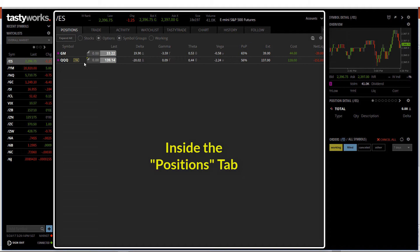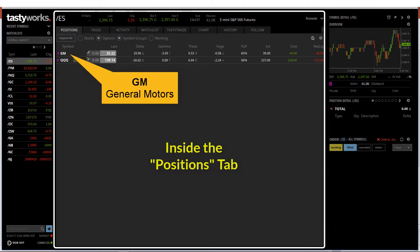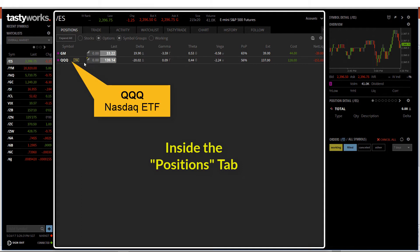Inside here, I can see two symbols. One is GM, which is General Motors, and the other is QQQ, which is the Nasdaq ETF.